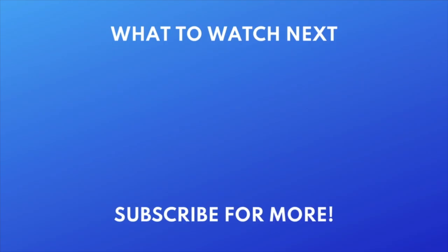For more helpful Facebook tips and tricks, check out our full playlist of Facebook tutorials. Click the playlist on your screen now to watch.